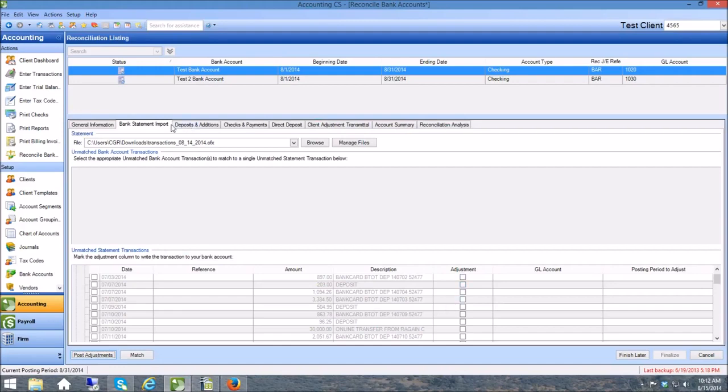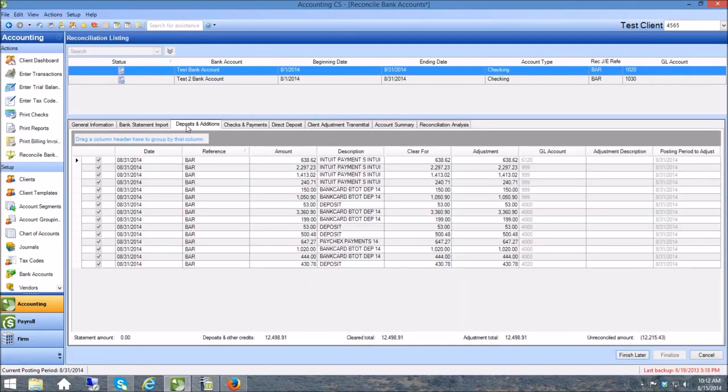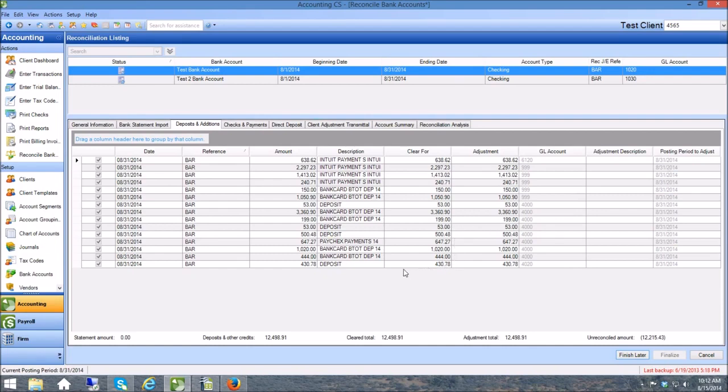Now you can see those adjustments have disappeared, the two that I posted. And then over here on this next tab under Deposits Additions I've got them in there now. There's several transactions in here that we've already done, but both of those transactions that we just did are right in here at the bottom of the screen. So they're in the account now.